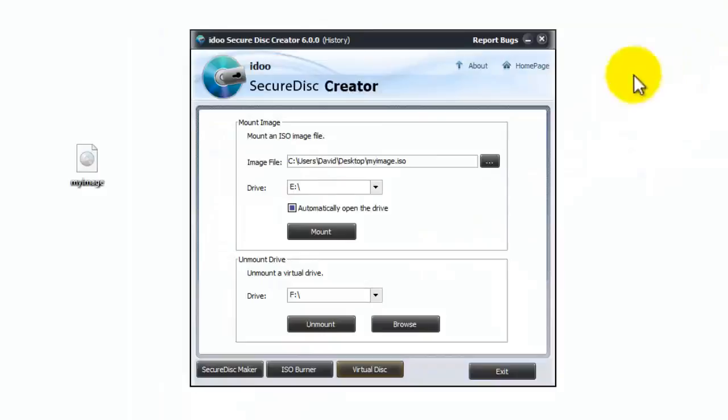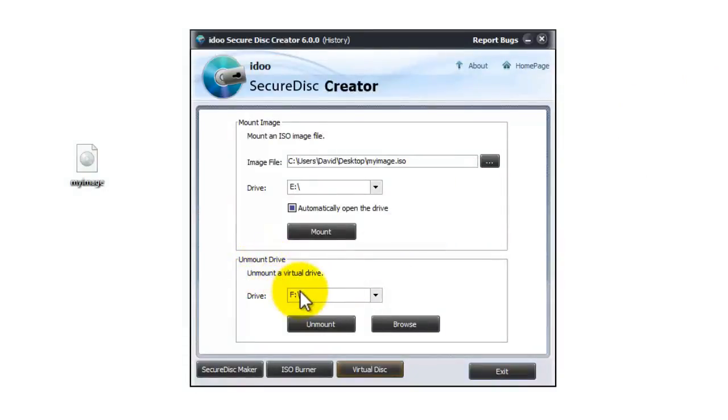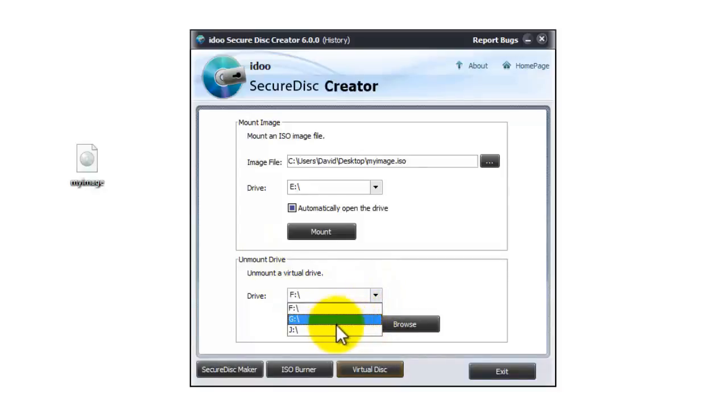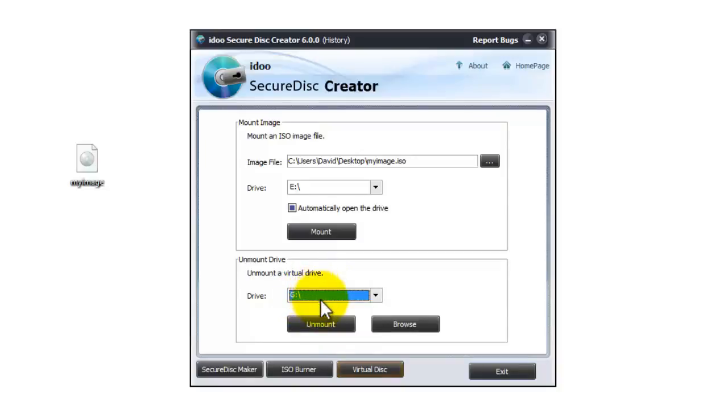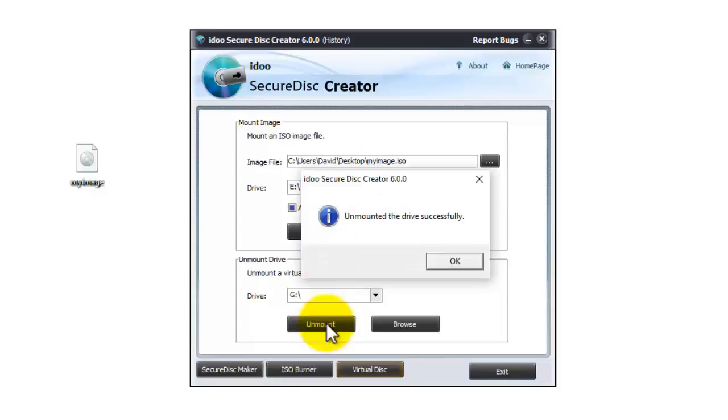Cross that off and if you want to unmount the virtual drive where it says unmount drive use the pull down menu and select the drive that you want to unmount. There's the drive letter G then go unmount and it says we've unmounted the drive successfully.